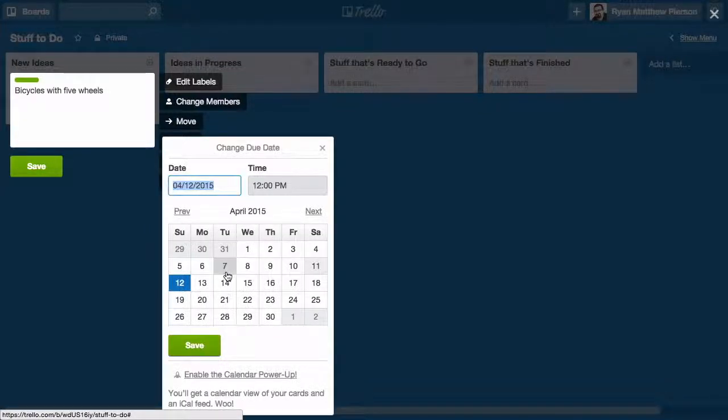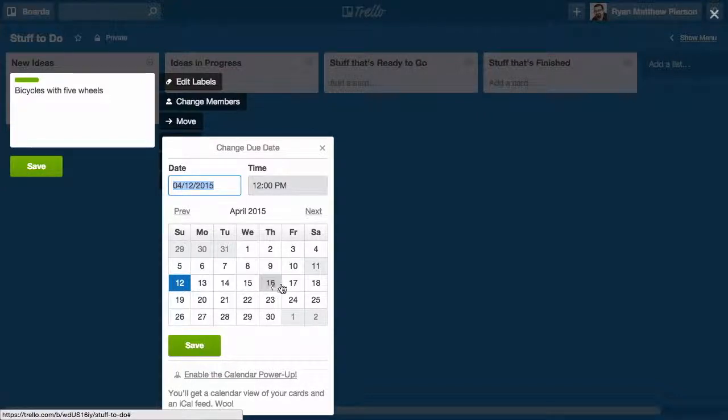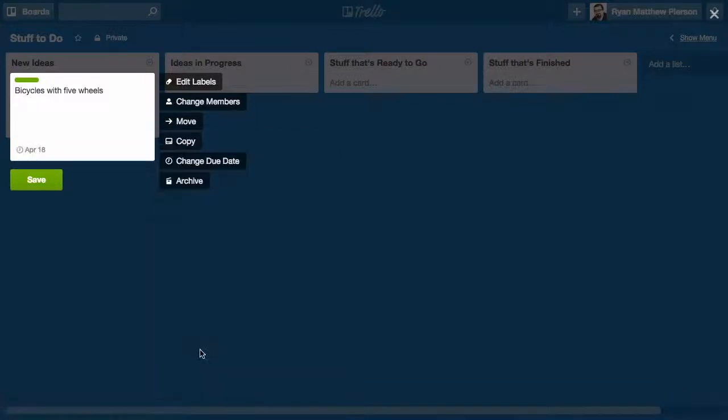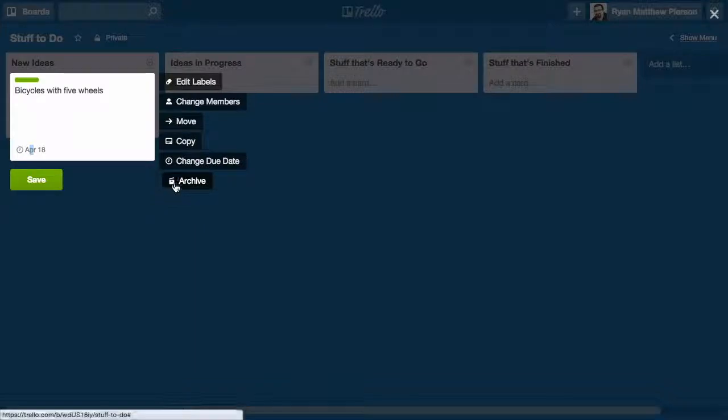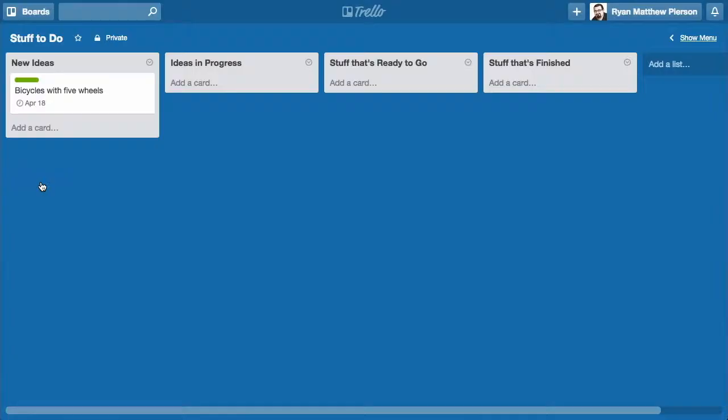I can change the due date. Due dates are really awesome because I can say bicycle with five wheels, I need it to be an actual finished idea in progress by Saturday the 18th. And I'll save that. Then you'll notice there's a little April 18th on that. I can also archive the card whenever I'm done with it.